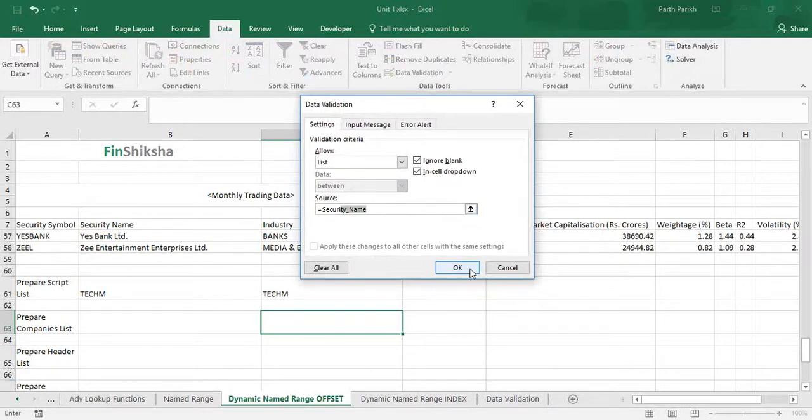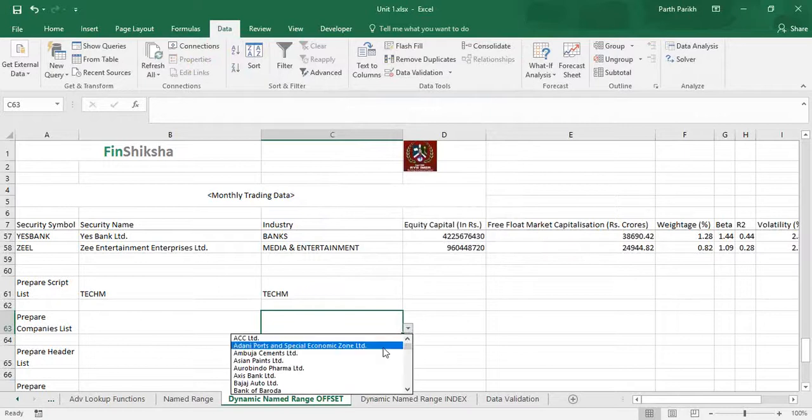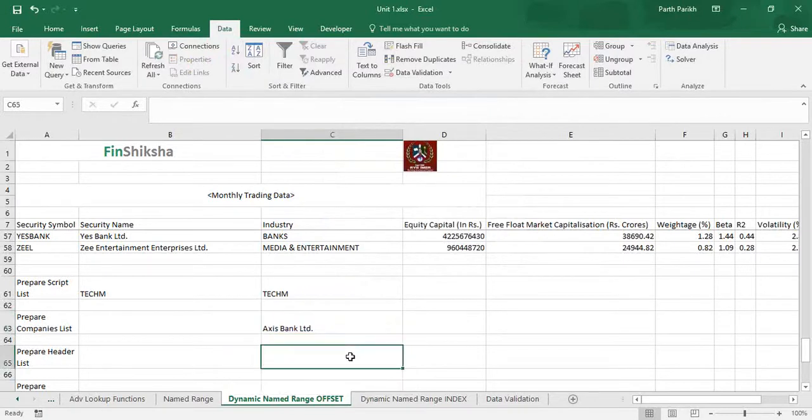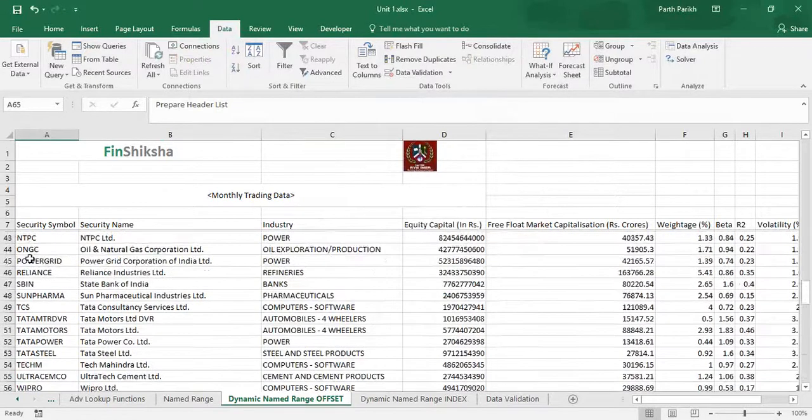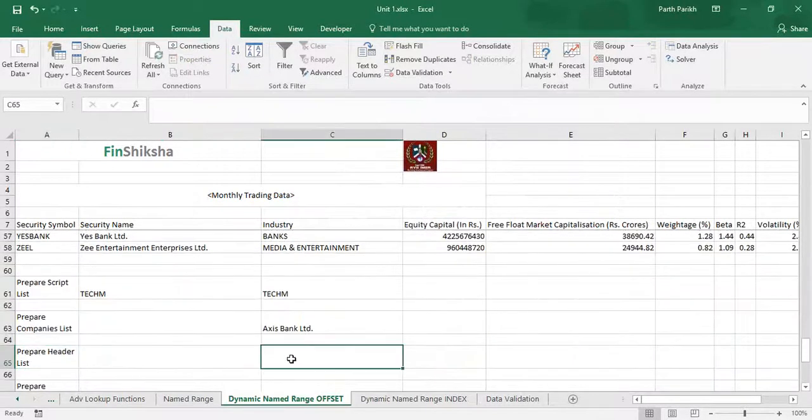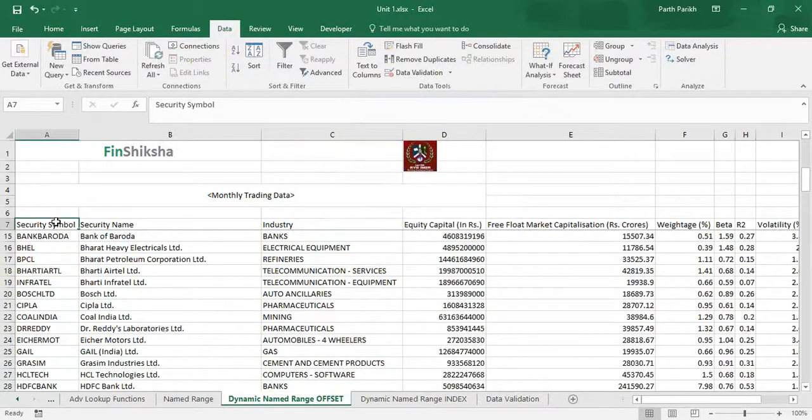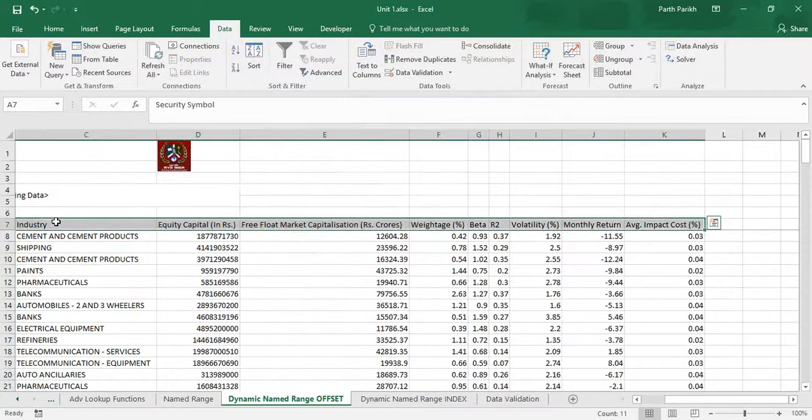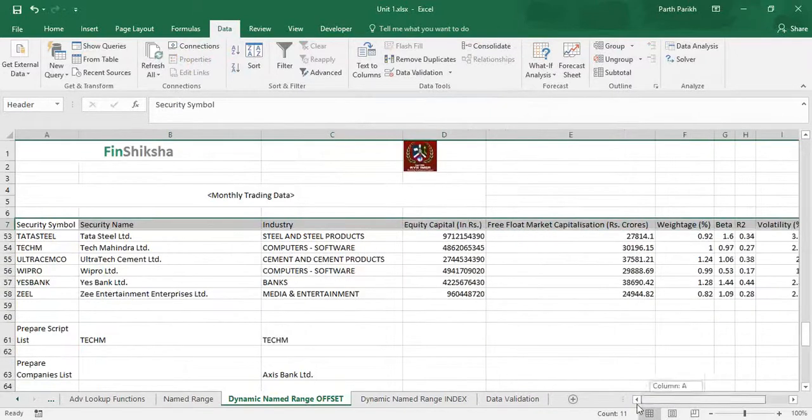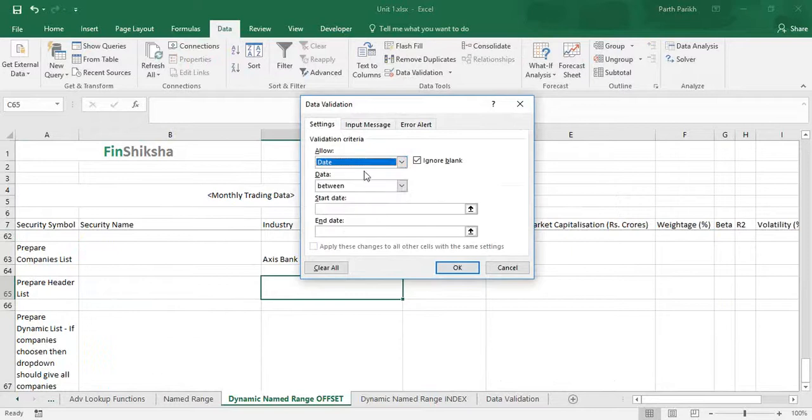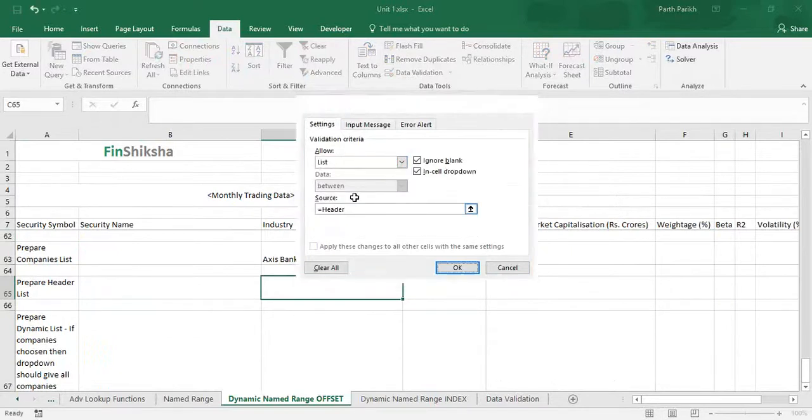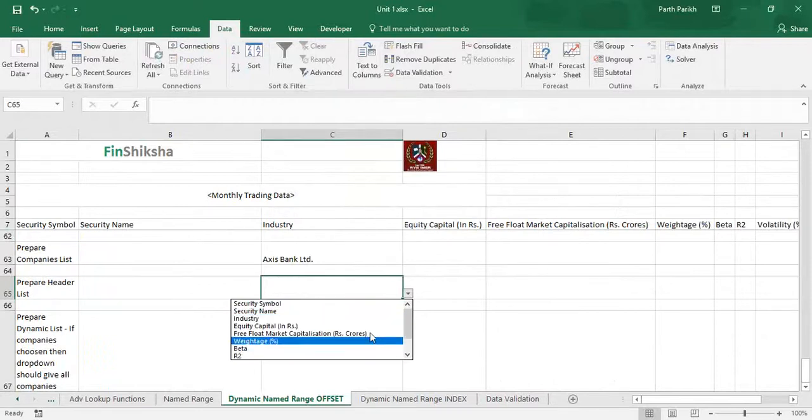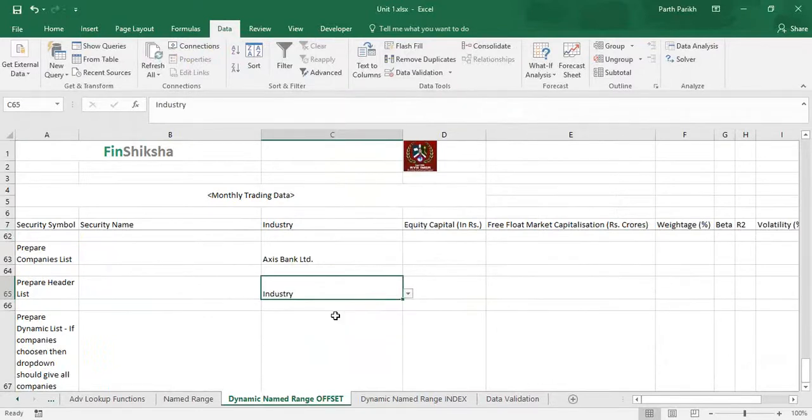So again my dropdown has been created. Similarly, it says prepare header list. So the table header list it is asking me to prepare. I will create a named range, it says header, and in the dropdown I will put this as header, equal to header, and it gives me output as well.